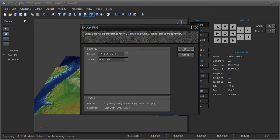On the Export PNG dialog, choose the 16-bit Grayscale format and click on the OK button. The file will be saved to disk.